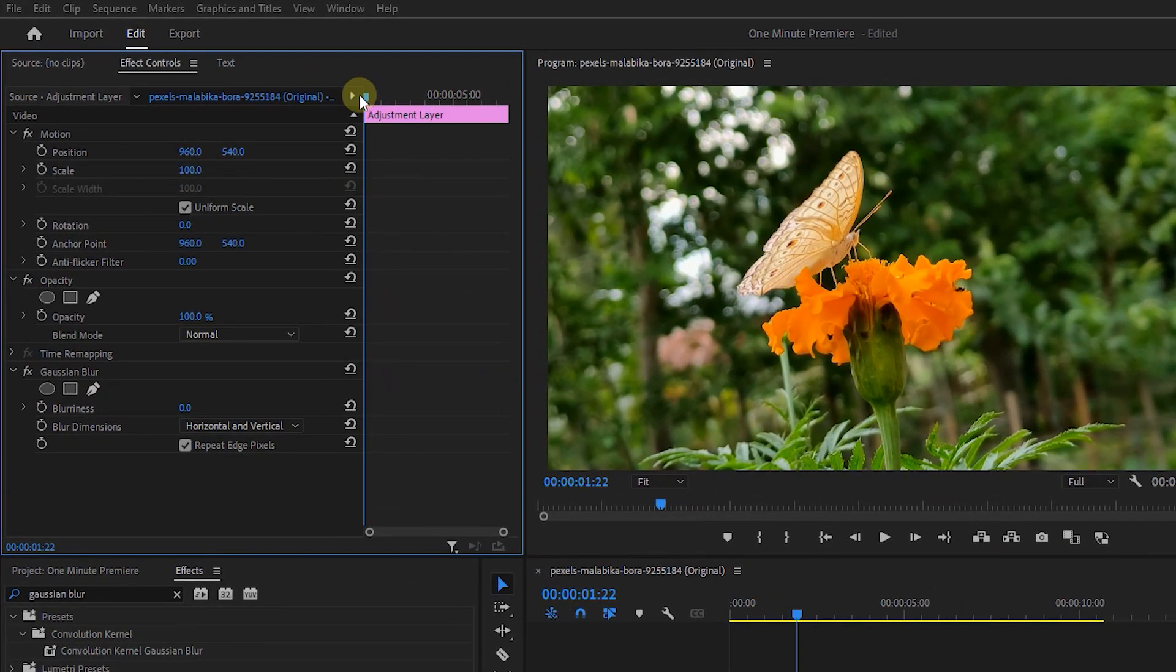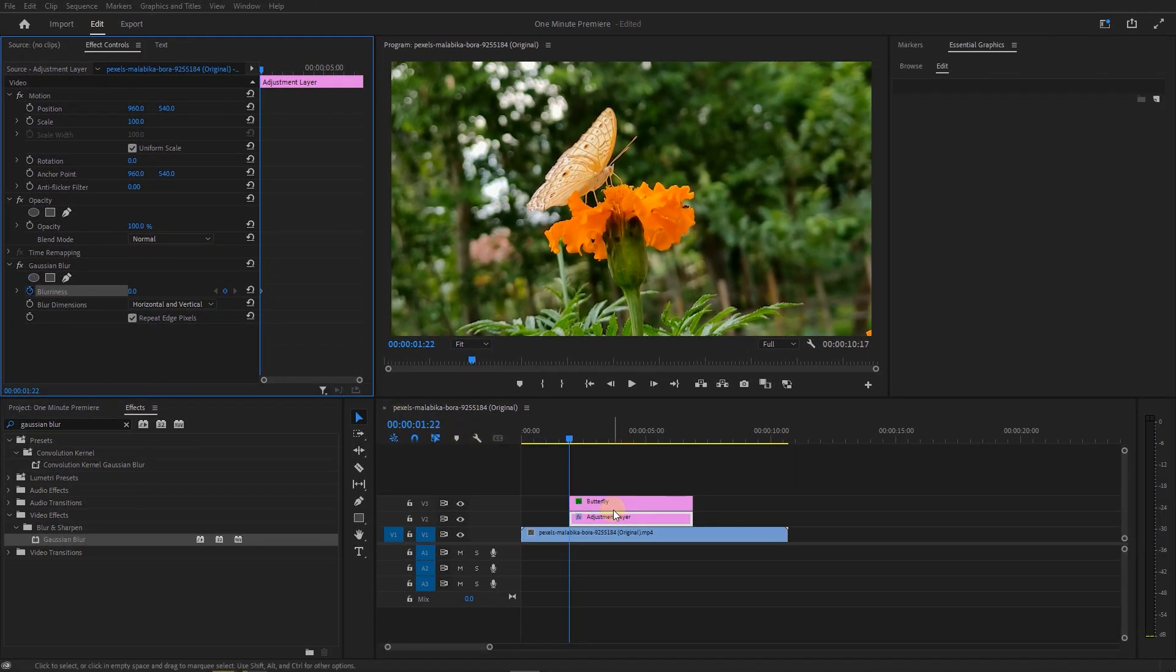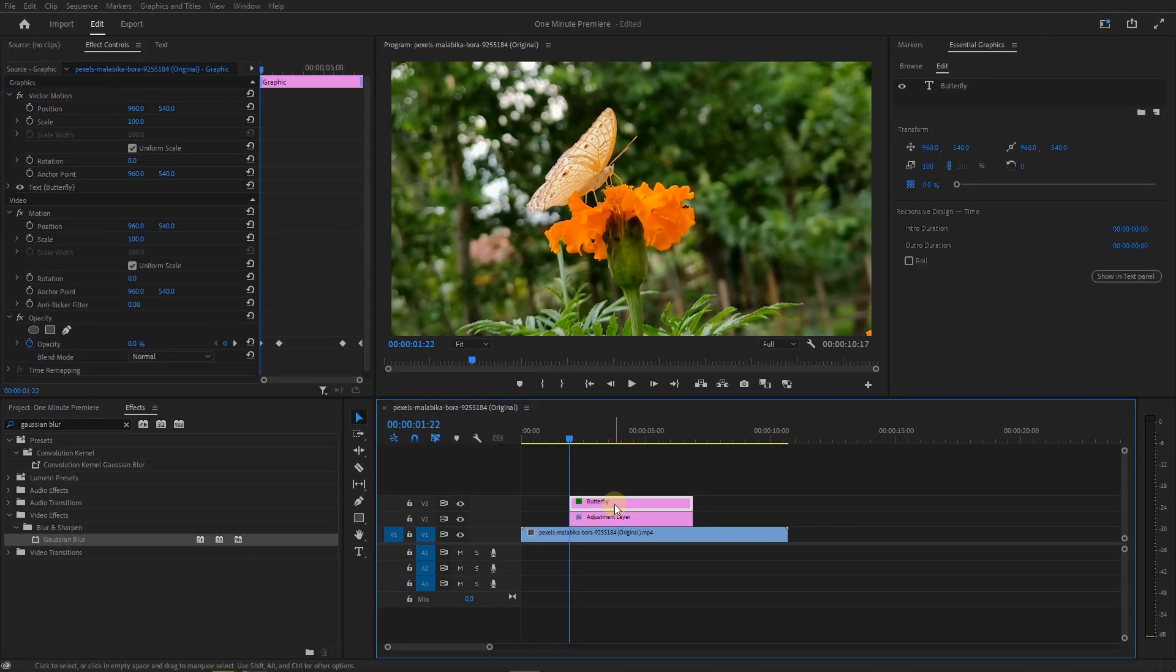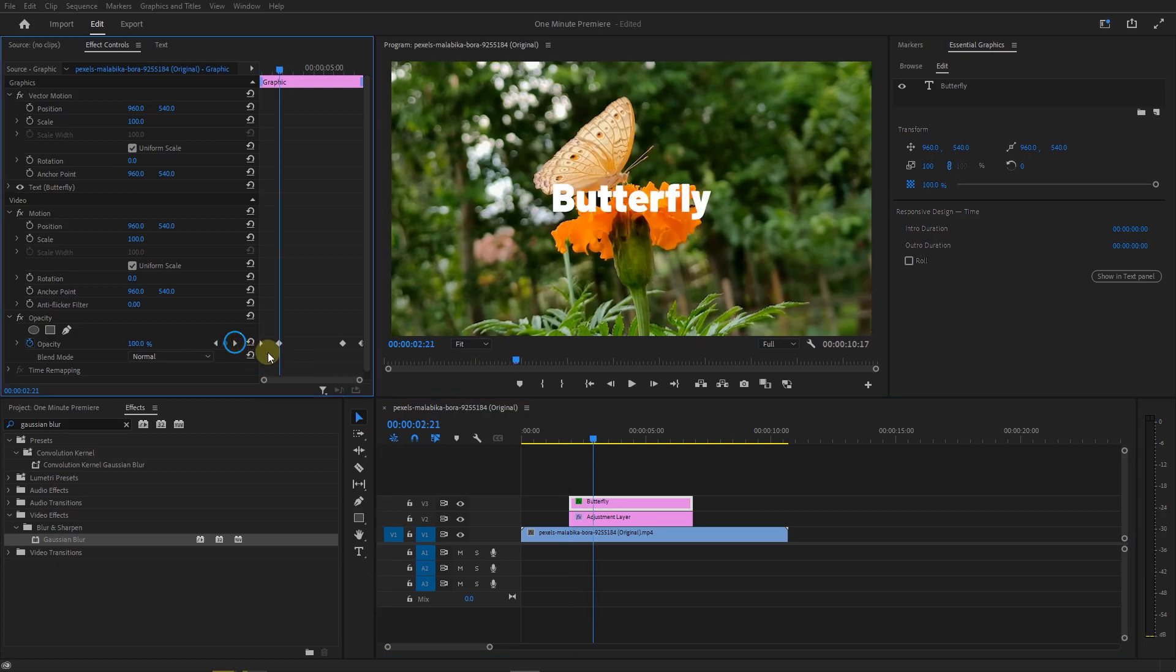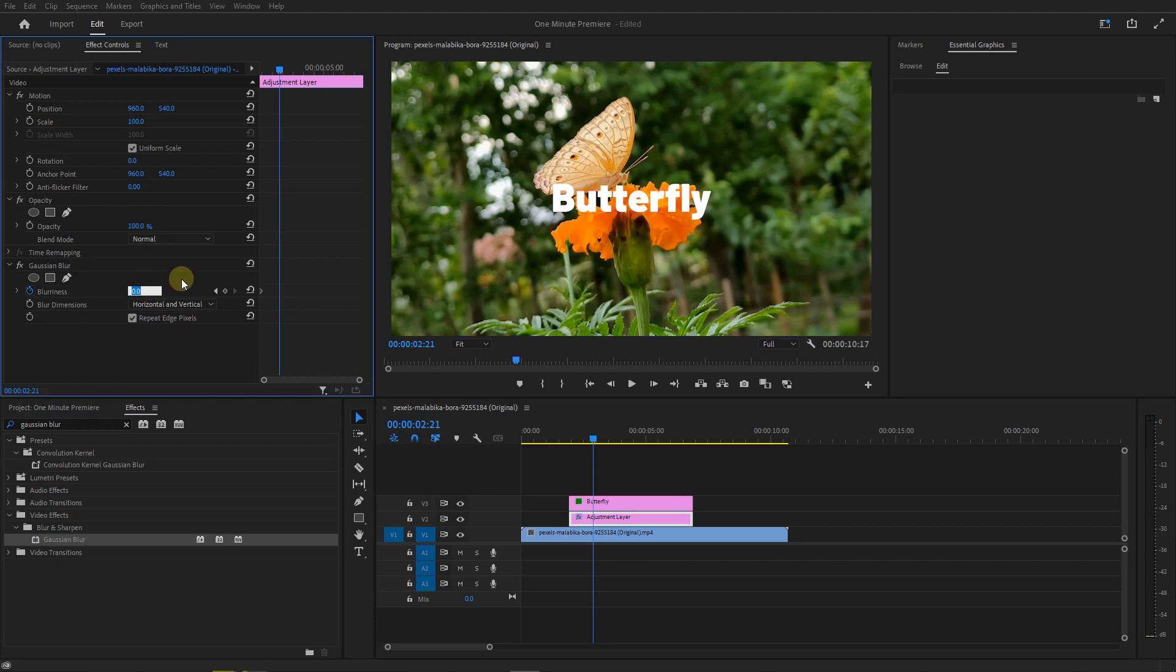Move the playhead to the Start and click on Stopwatch next to Blurriness to create a starting keyframe. Select the text and move the playhead to the next keyframe. Then select the Adjustment Layer and set Blurriness to 50.